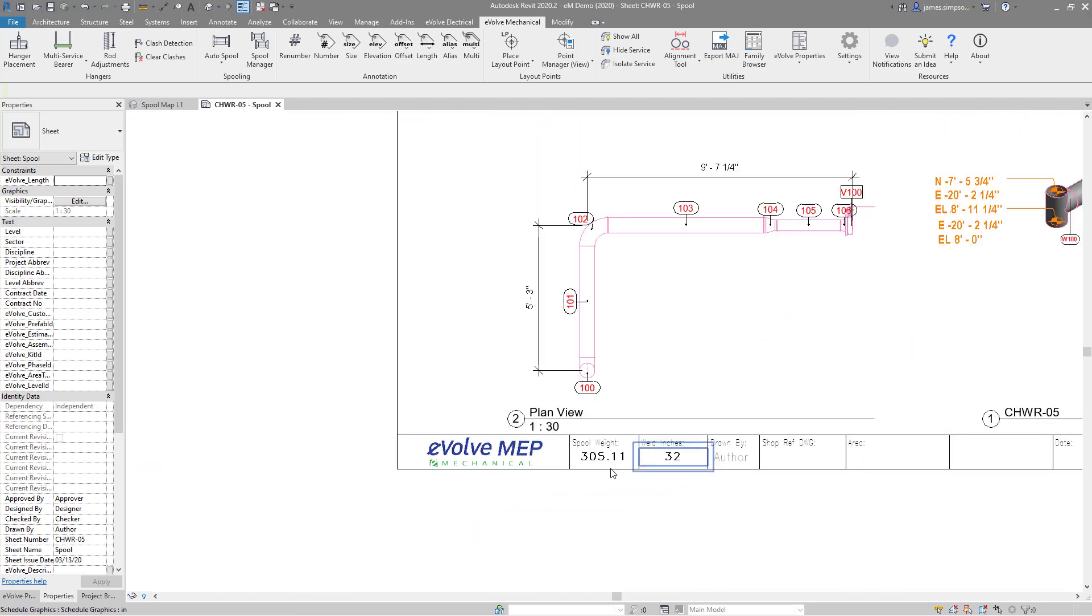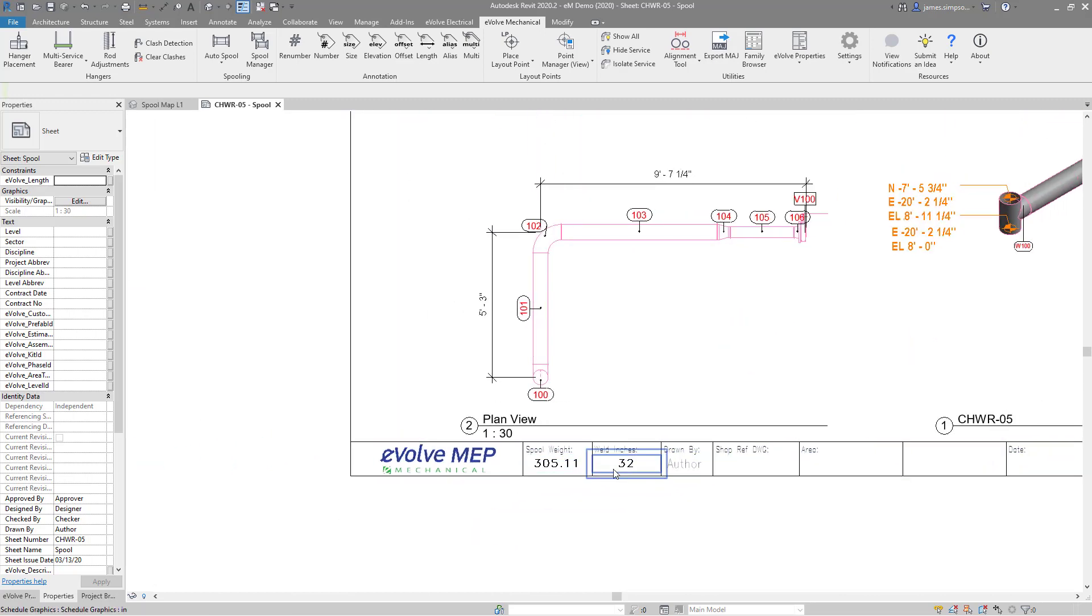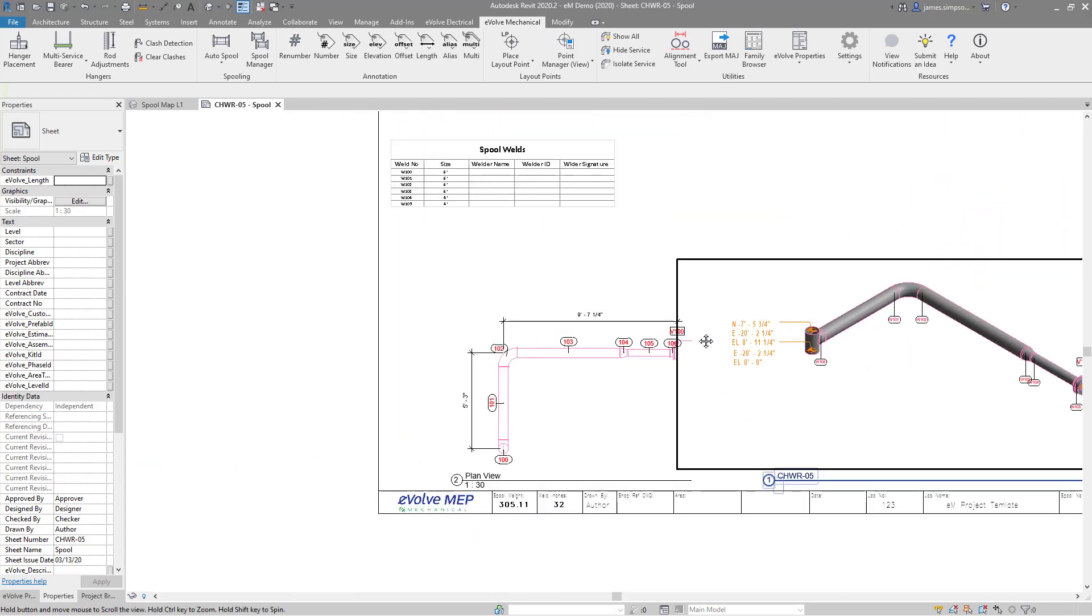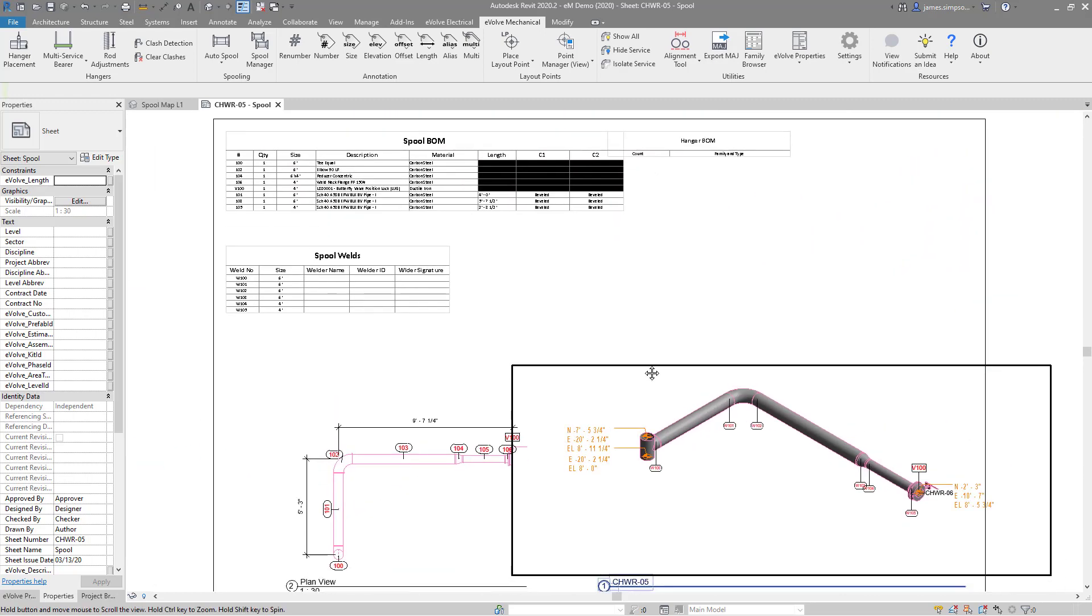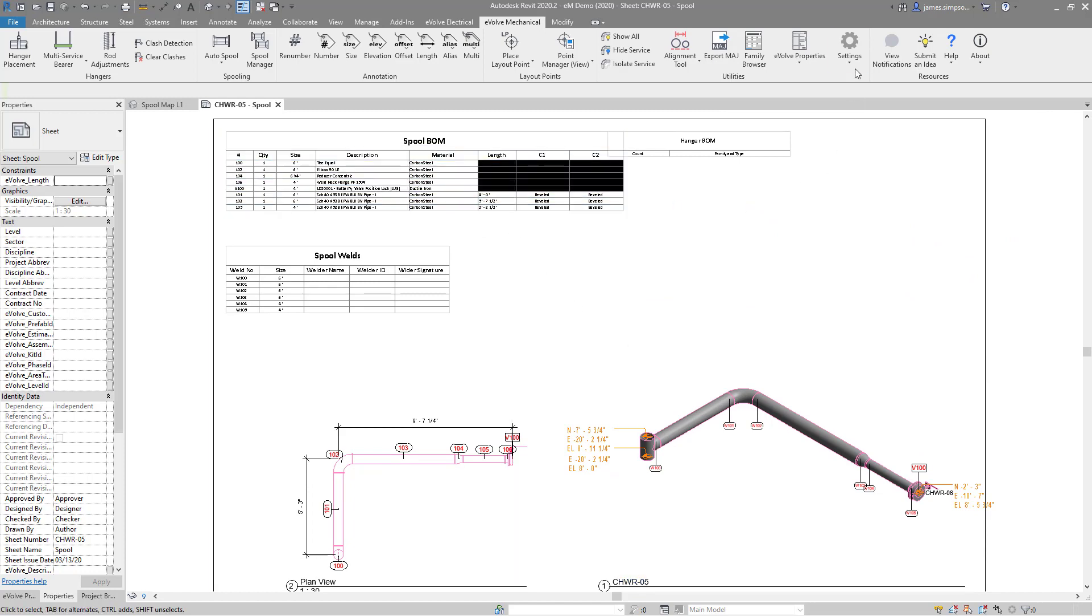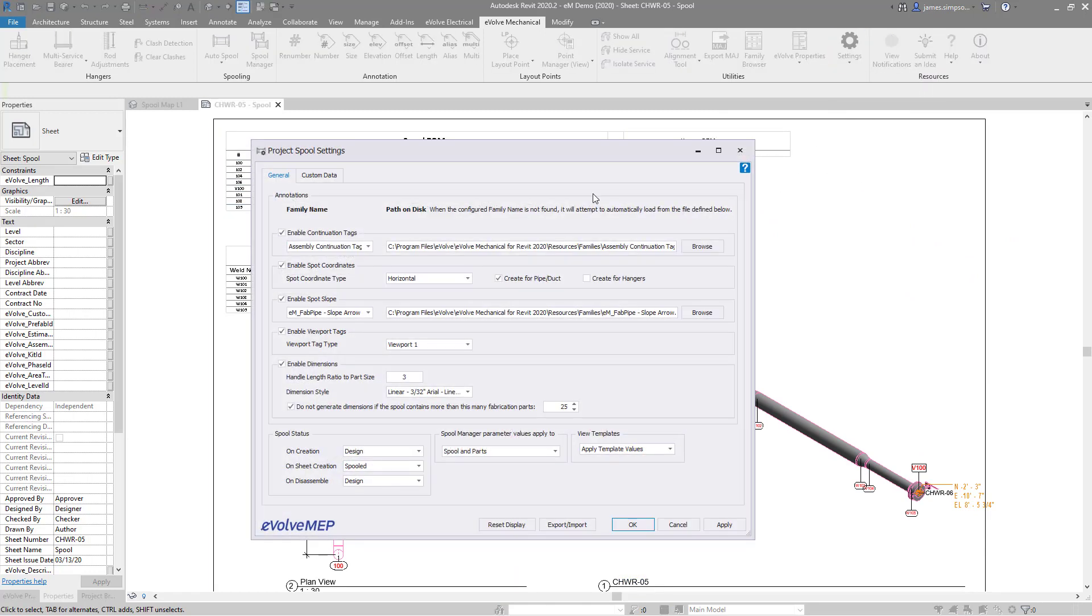However, the sheet and annotation are customizable to your preferences within the settings dialog. If you'd like to learn more about these features, as well as the many other Evolve offers, please reach out on our website.